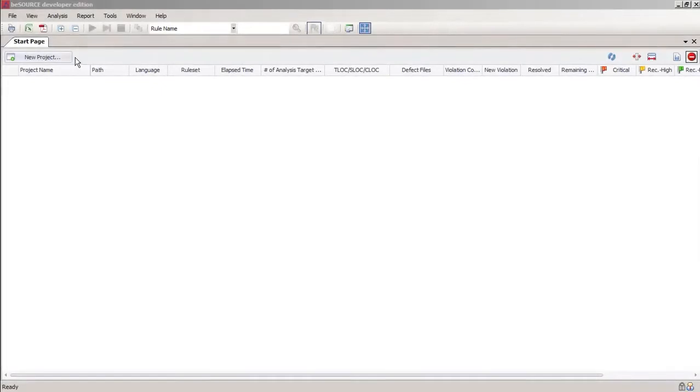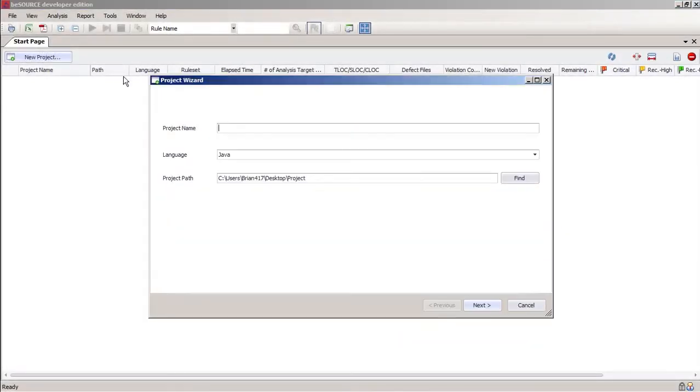In about two minutes, we'll show you how easy it is to use Besource to create a project, scan a codebase, and produce an actionable report.